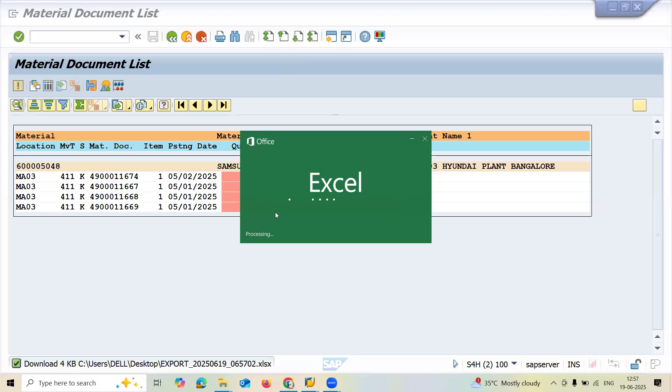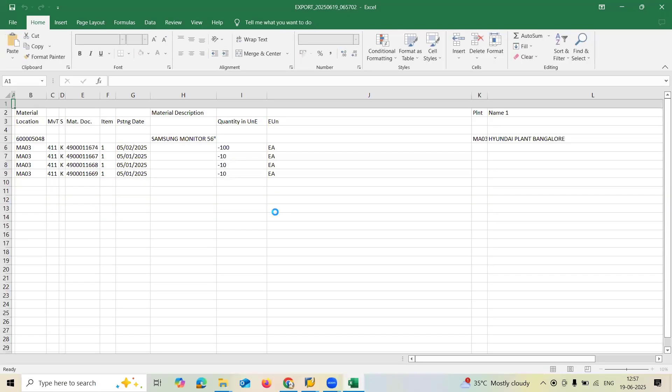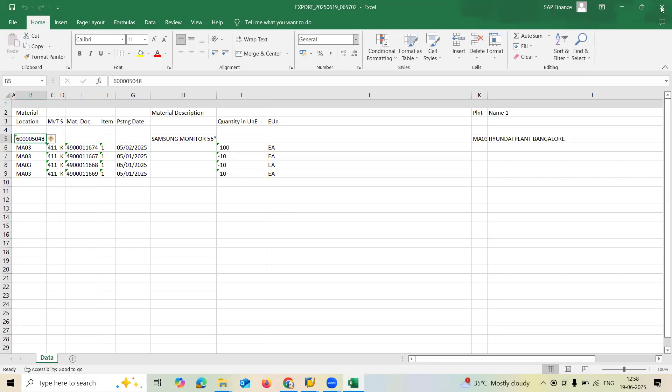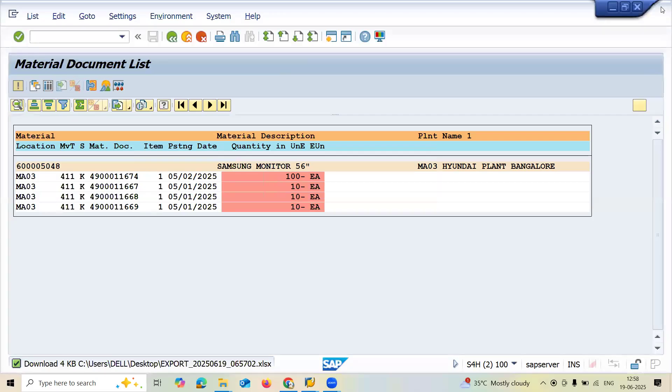Based on customer, movement type, or material—these are all the options. This is how you take the reports and send them to the customer. They may ask you to generate reports.